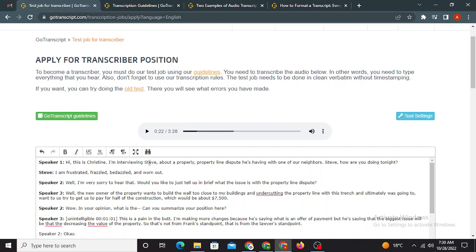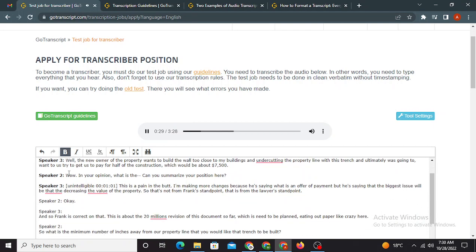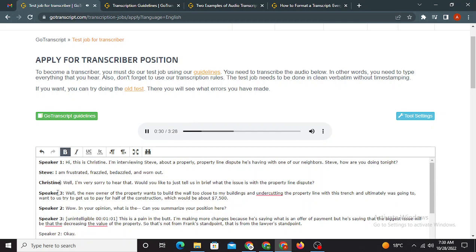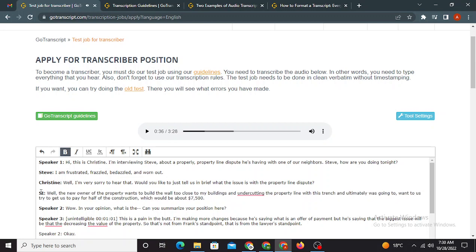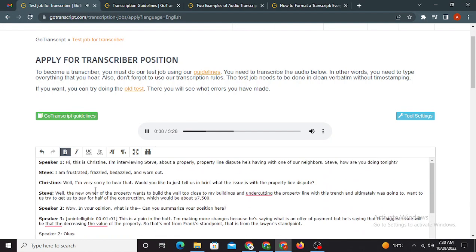Alright, in the first sentence, we came to know that the speaker one's name is Christine, and the person, you know, who is going to be interviewed is the Steve. We knew in this sentence, okay? So we're gonna write the Steve here, and this should be marked or labeled as speaker one because we didn't knew the name of the interviewer in the starting. Okay, well, I'm very sorry to hear that. Would you like to just tell us in brief what the issue is with the property line dispute? Well, the new owner of the property wants to build a wall, the wall too close to my buildings.